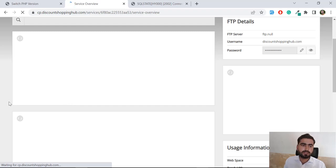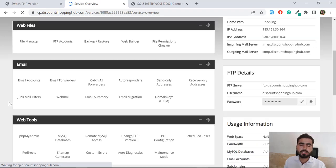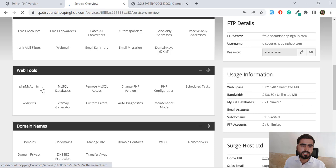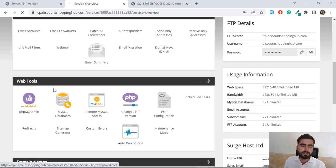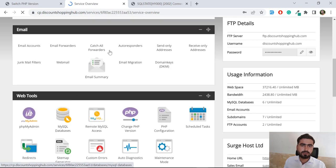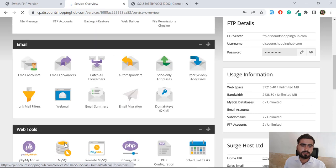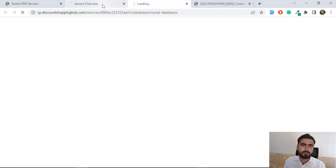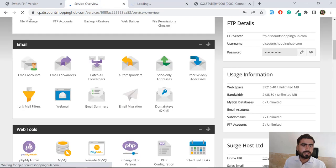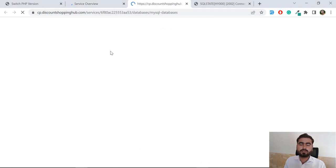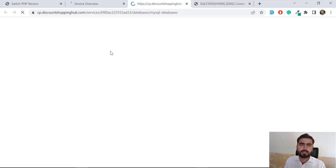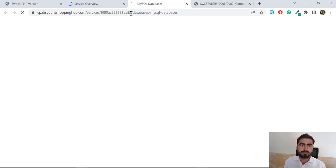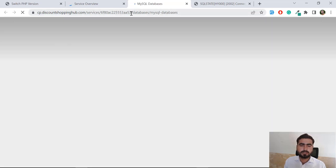Now let's move to the databases section where I'm going to open the MySQL. This one is MySQL databases. Now let's open this into the new tab. I'm opening this into the new tab and here I'm going to create my database and then I'm going to connect with my application.